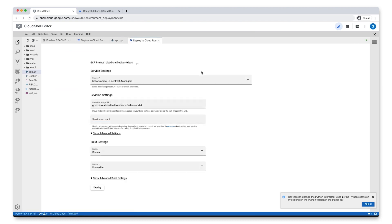This time, the service we created before is listed here in the service settings. Let's hit Deploy to deploy our updated service.